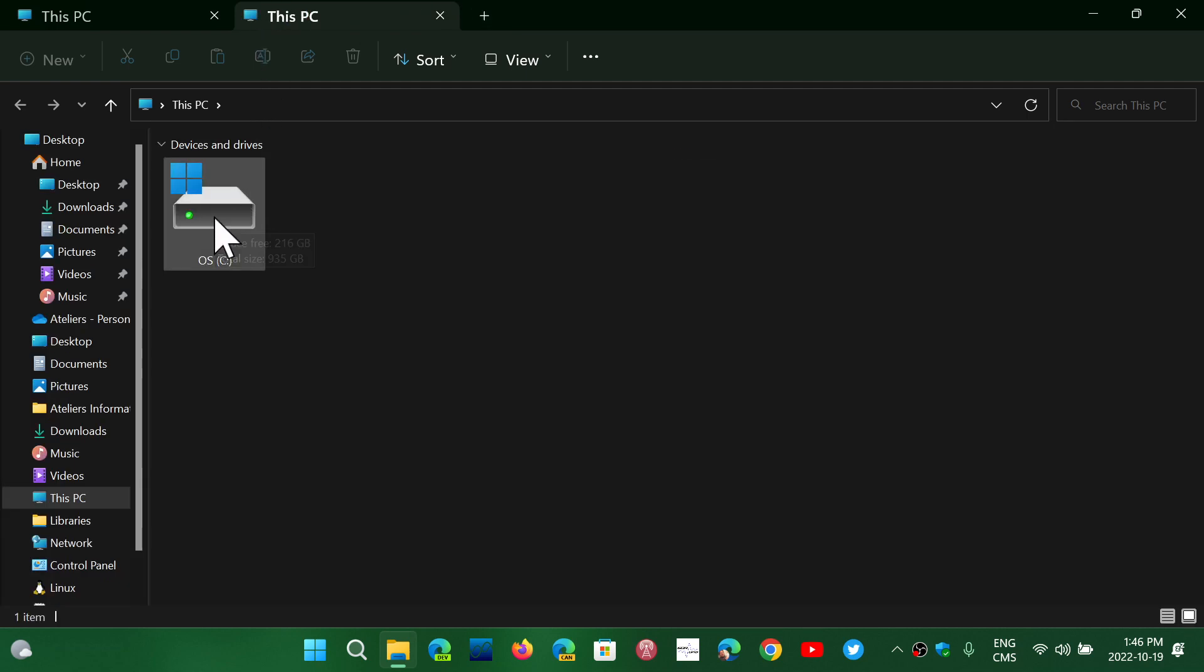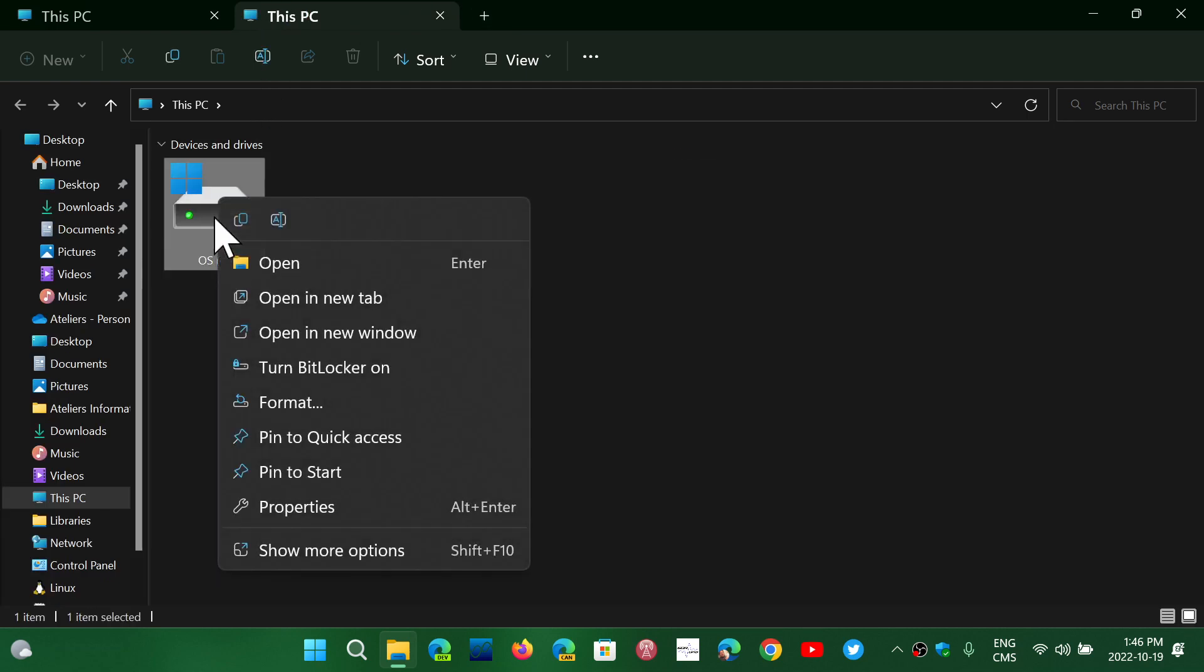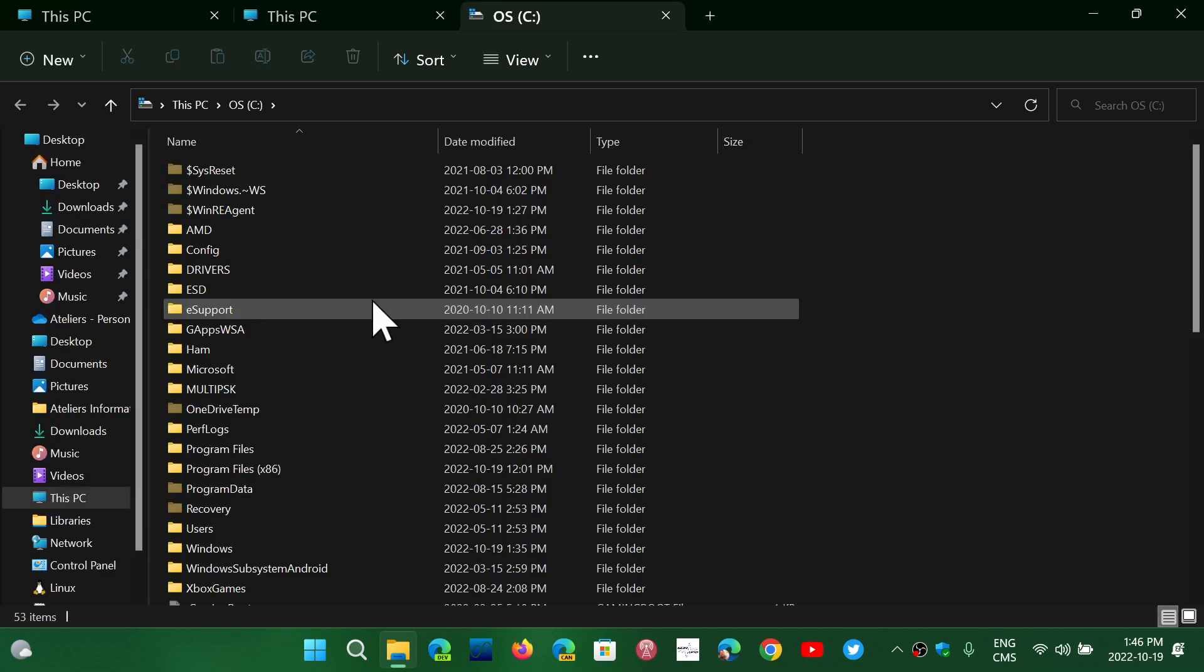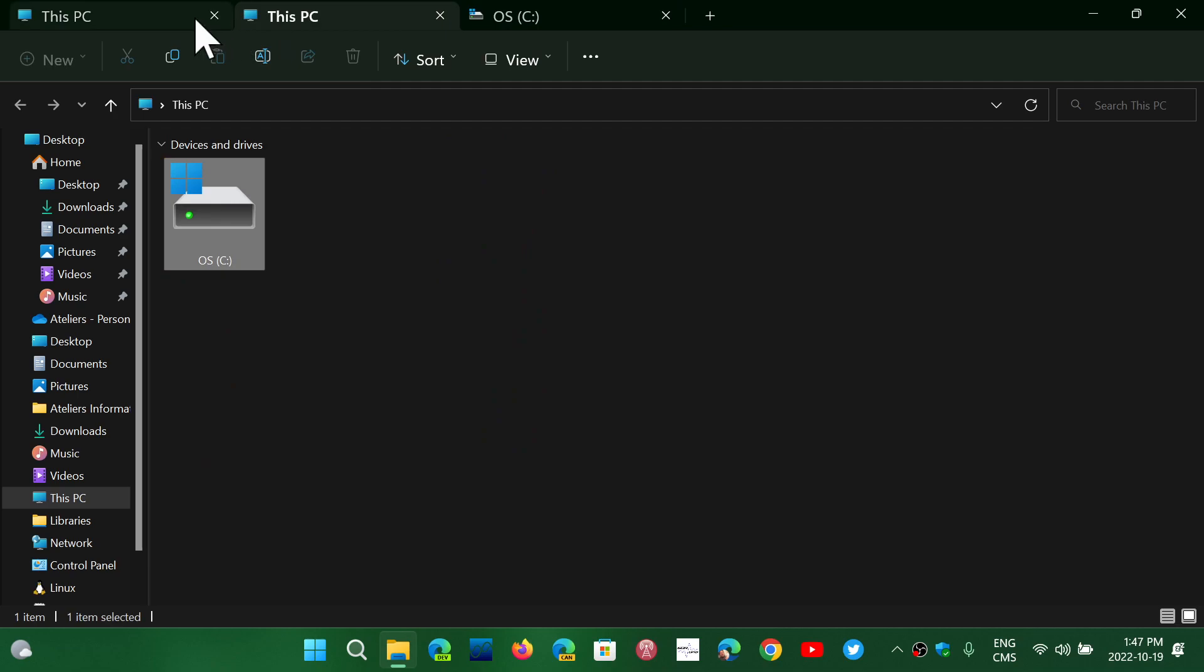No more opening 10 File Explorer windows to do something. You just open it in a new tab and switch between tabs, which is great.